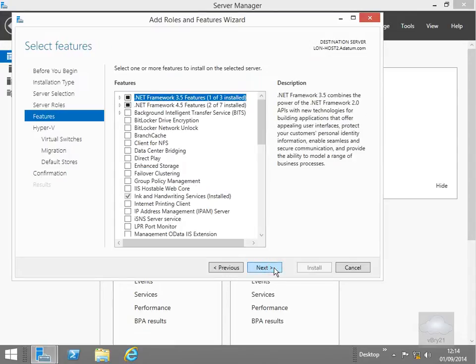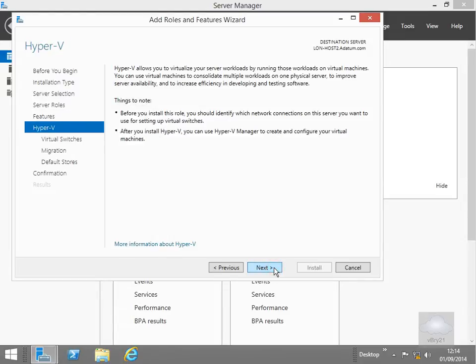Have a quick look through the features. Fairly happy with everything there, select next. Just on the Hyper-V button here just have a quick read through the summary. Select our next button again.